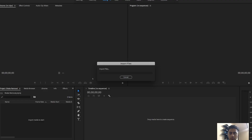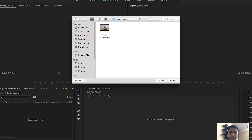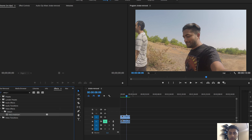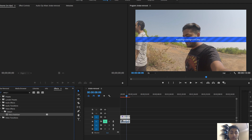Let's first import the footage we will be using to remove the shake, and just drag the footage onto your timeline. As you can see, this is one of the vlogs and you can see shake on the edges. To remove the shake in post-production, go to the effects panel and search for Warp Stabilizer, which is an awesome tool to remove shake from most of your footage.